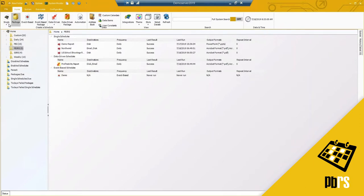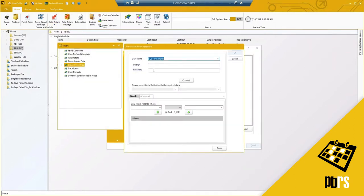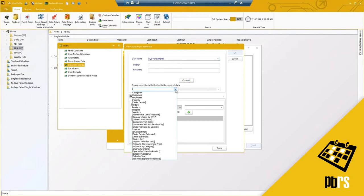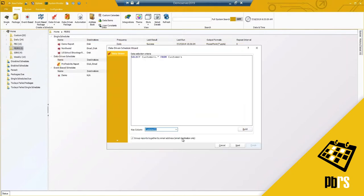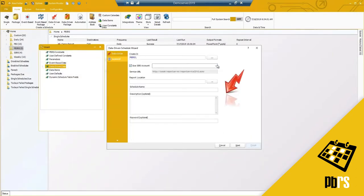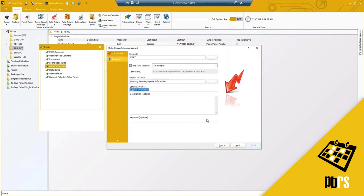Data-driven scheduling is again very similar to the single schedule for Power BI and SSRS. Note that Power BI report server (PBIRS) is currently a limitation here, but we can still do it for SSRS. The setup and process is exactly the same as Power BI — I'll select the dataset I want to use. I'm going to use my customers data, select my customer ID, group it by default, then select my samples report and grab the supplier report to run.